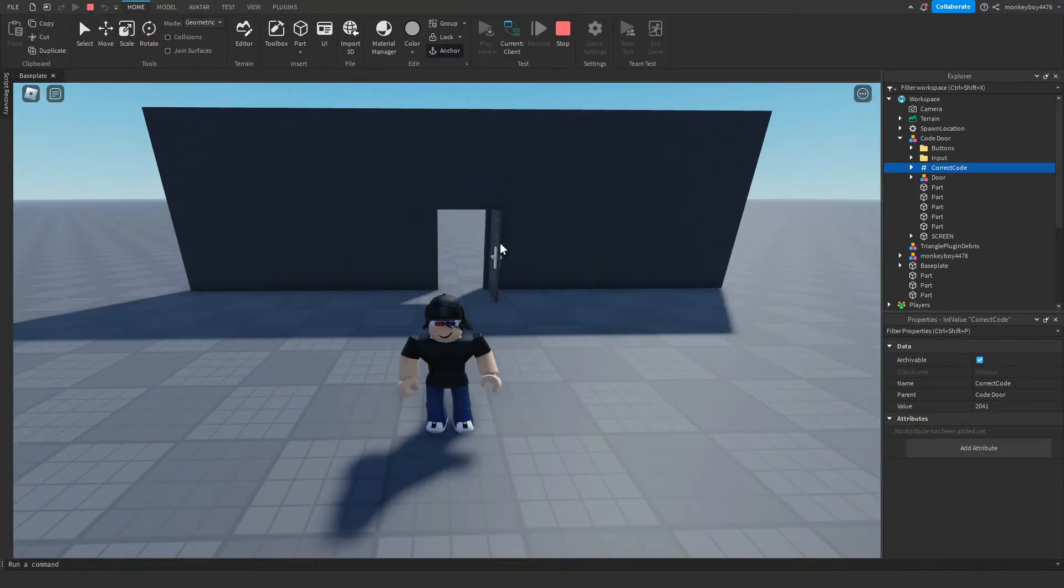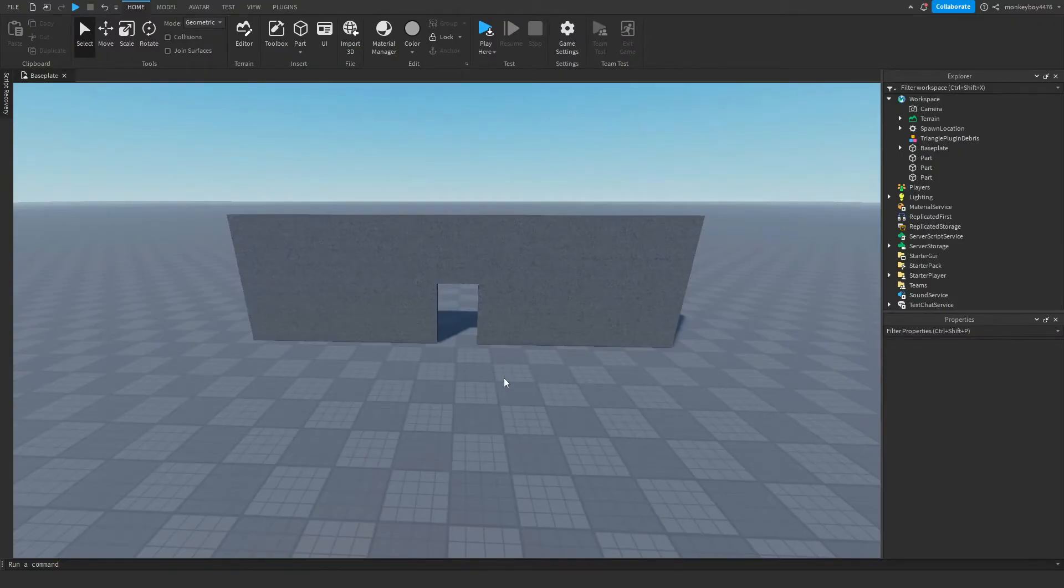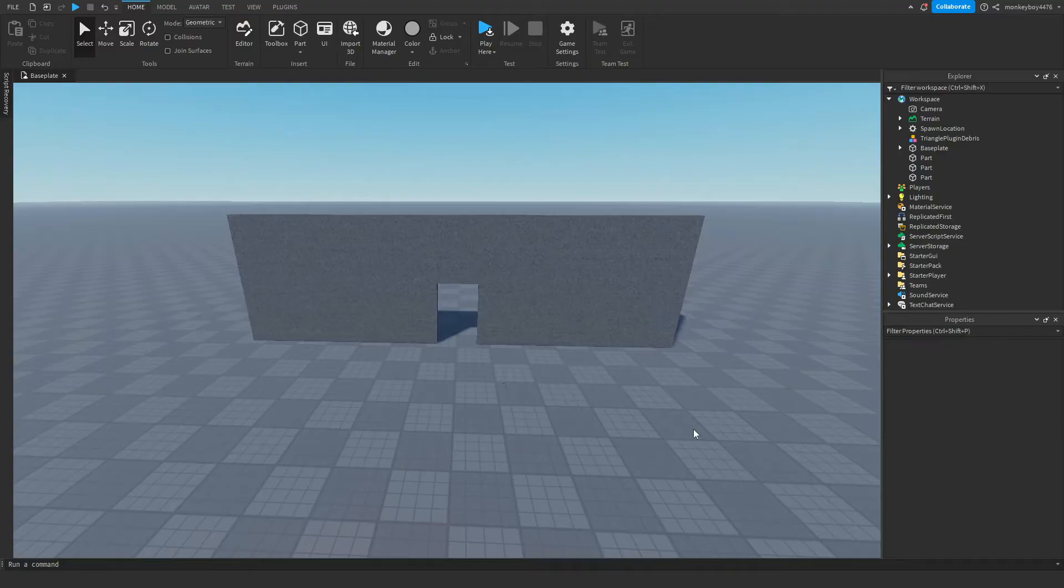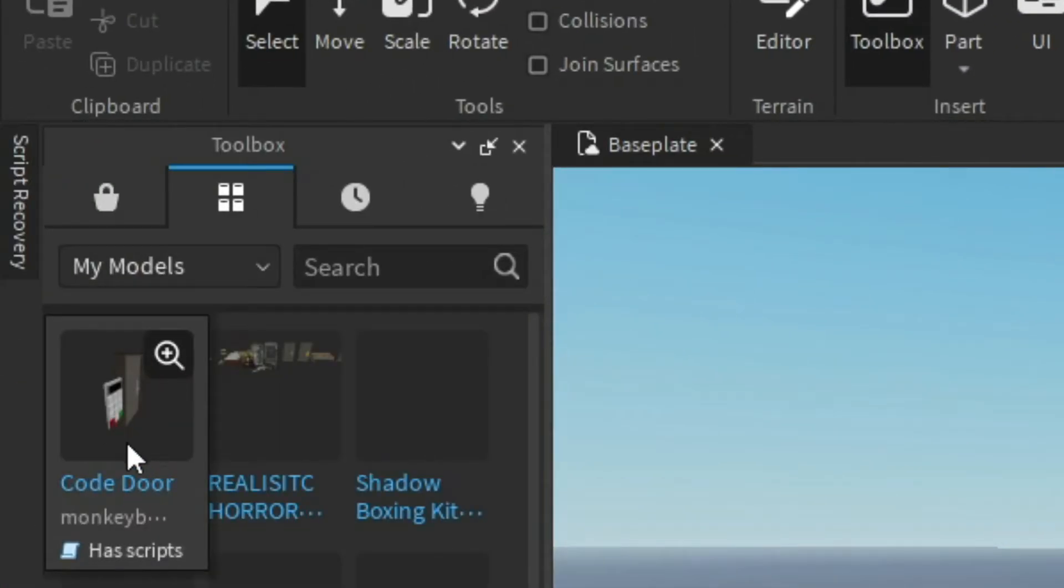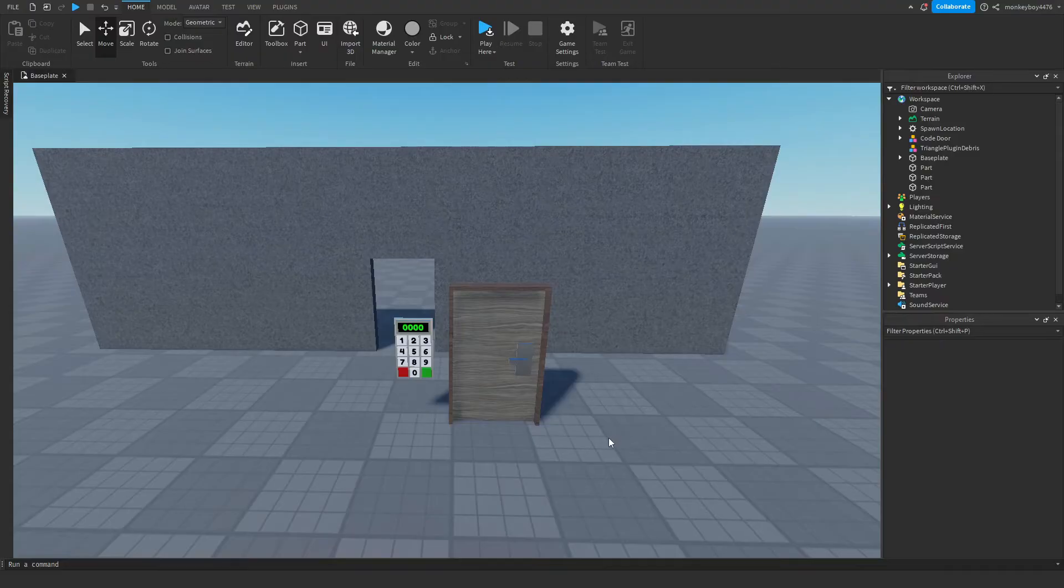So let's get right onto the video. All right, so we're in Studio and the first thing you're going to do is go ahead and download that code door model linked in the description. Once you have that downloaded, we can go ahead and go to Toolbox, My Models, and click that code door model.